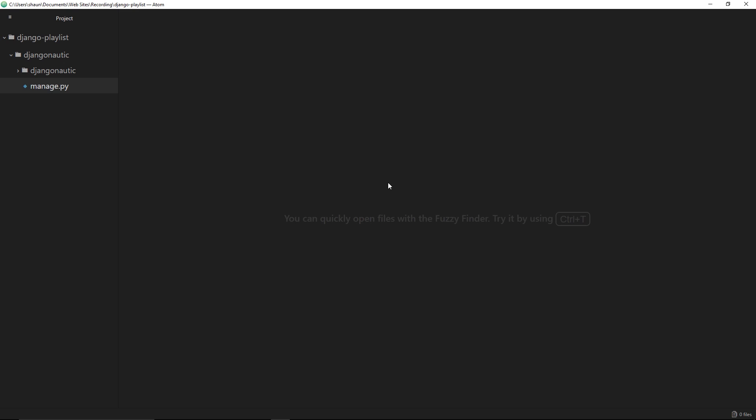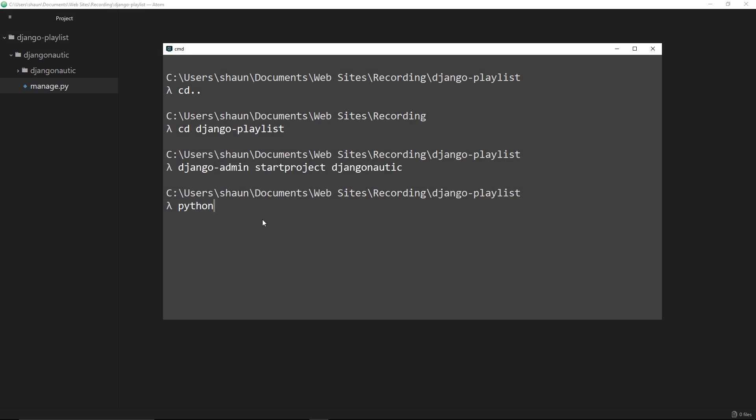If I just go to my terminal again I'm going to say python, because we're running a Python file right, then I'm going to say manage.py because this is the file I want to run. Before I do this I just need to cd into this djangonautic folder first of all, so I'll say cd djangonautic.